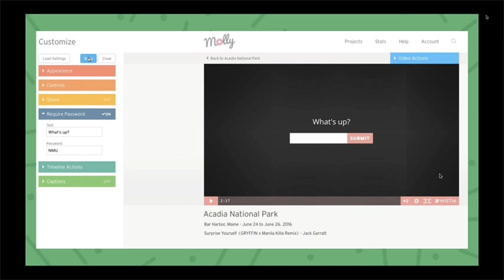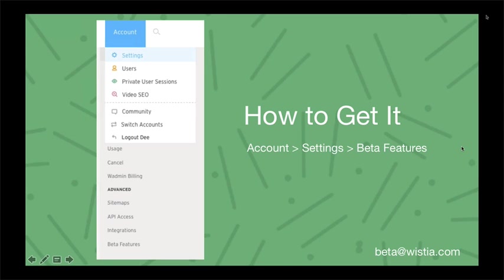You can go ahead and turn it on under Account Settings and then Beta Features. Obviously to access this you need to be an account admin, so just something to keep in mind. If that is not you, have your account admin get in there and turn it on.